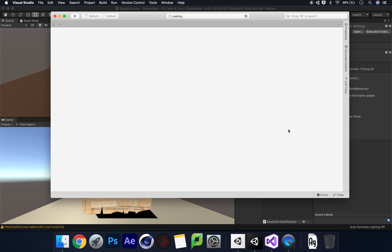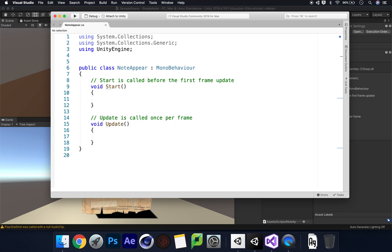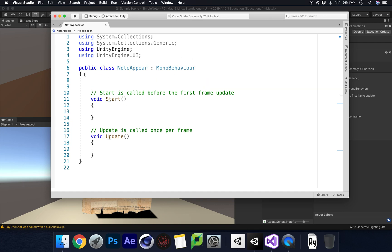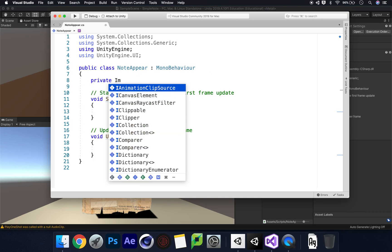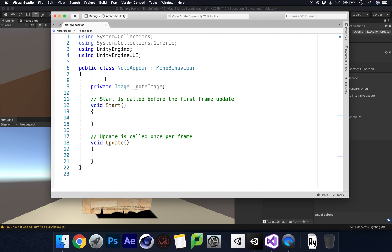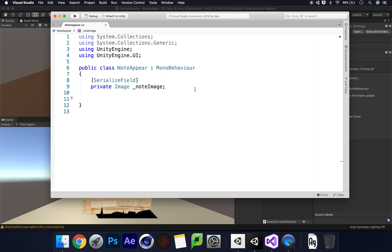We're going to open this up in Visual Studio. The first thing we need to do is call up the function for using our UI, so we type 'using UnityEngine.UI;'. We then need to declare what will enable our UI to pop up in front of our screen so we can read the notes. So we say 'private Image' and call this '_noteImage' - lowercase so I don't get confused. Because I made it private I'm going to serialize this field as well so we can see it in our inspector. We don't actually need Start or Update for this simple script so I'll remove those.